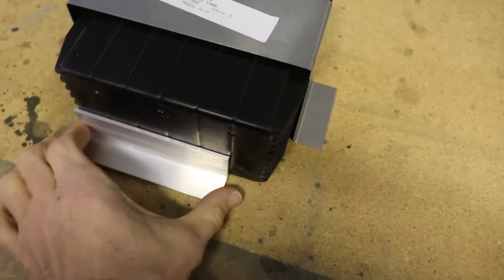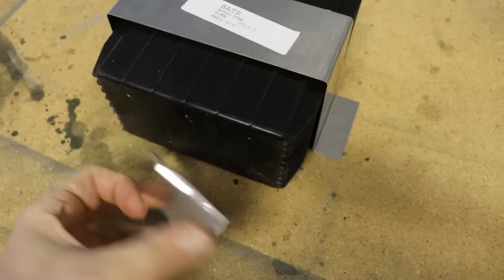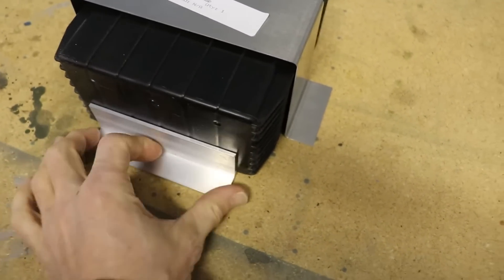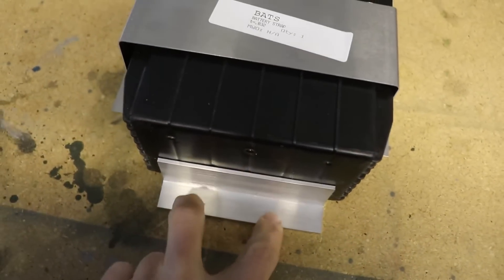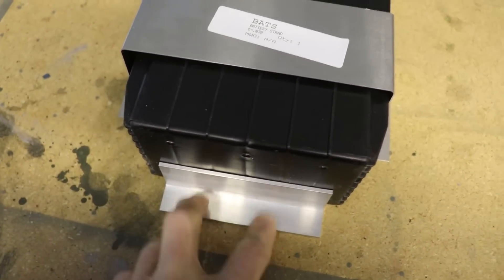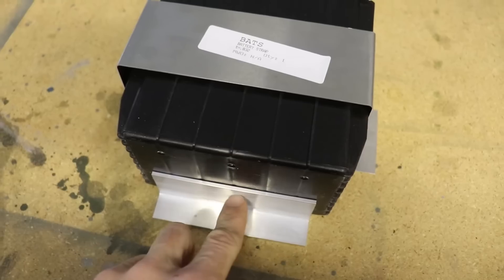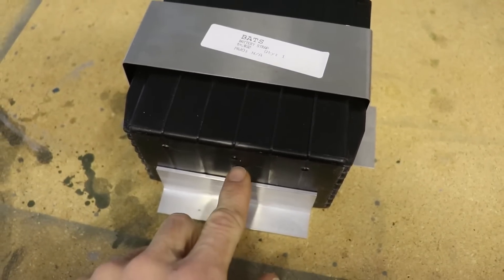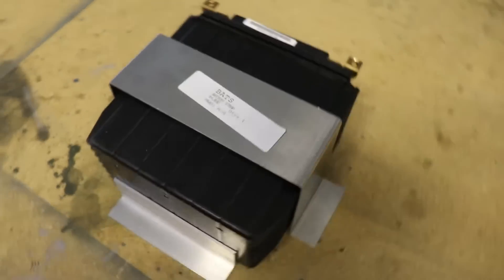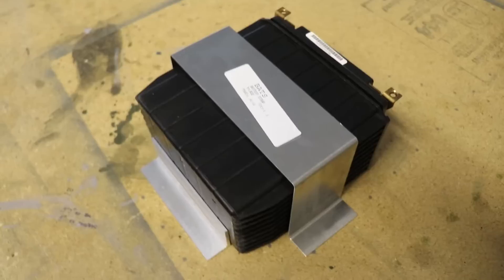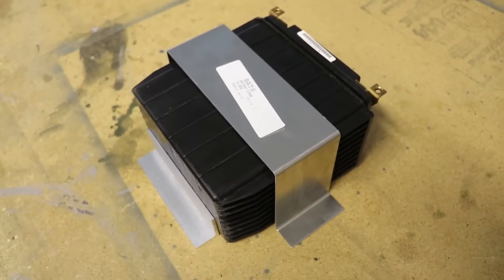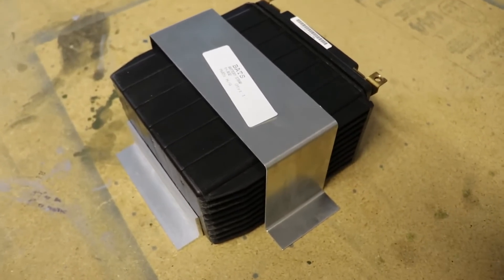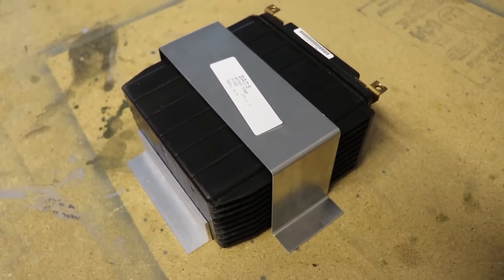This little simple angle piece right here gets bolted to the firewall and it just provides a little shelf for this battery to sit on. It's simple and lightweight and it's exactly the same setup I have in my cruiser.